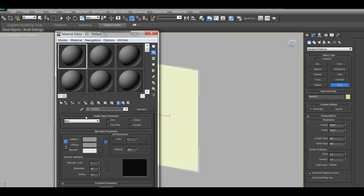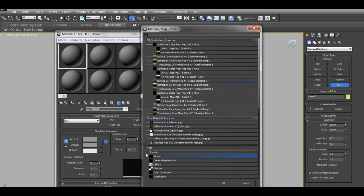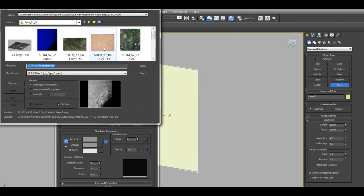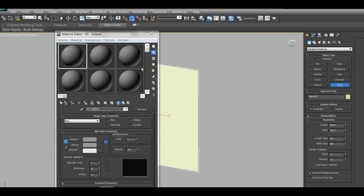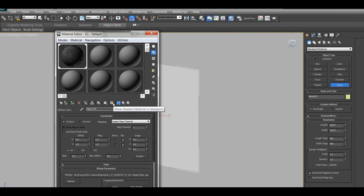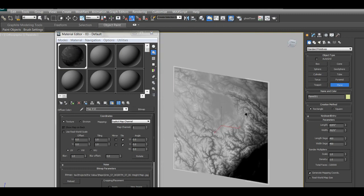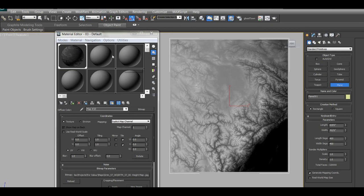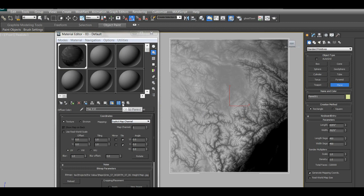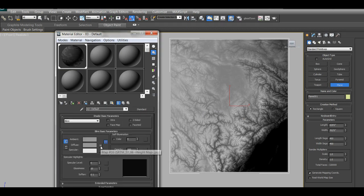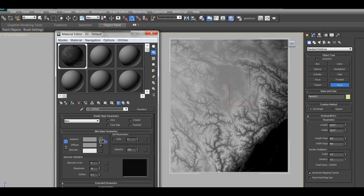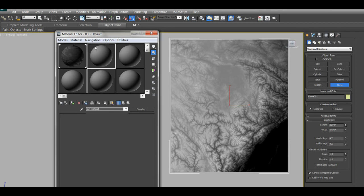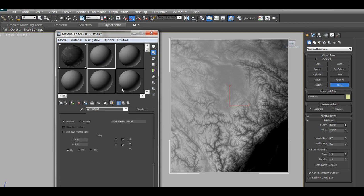And what you want to do next is just, let's take these off. You go to, press M, and you go to Material Editor. And on the Diffuse, click the blank button, bitmap. And then you go to your height map, open. Then you click the assign material to selection, and the show shaded material, and it'll show on the app. Then the next thing to do is click the, go to parent, and then drag the diffuse map into the material, and click or choose instance.